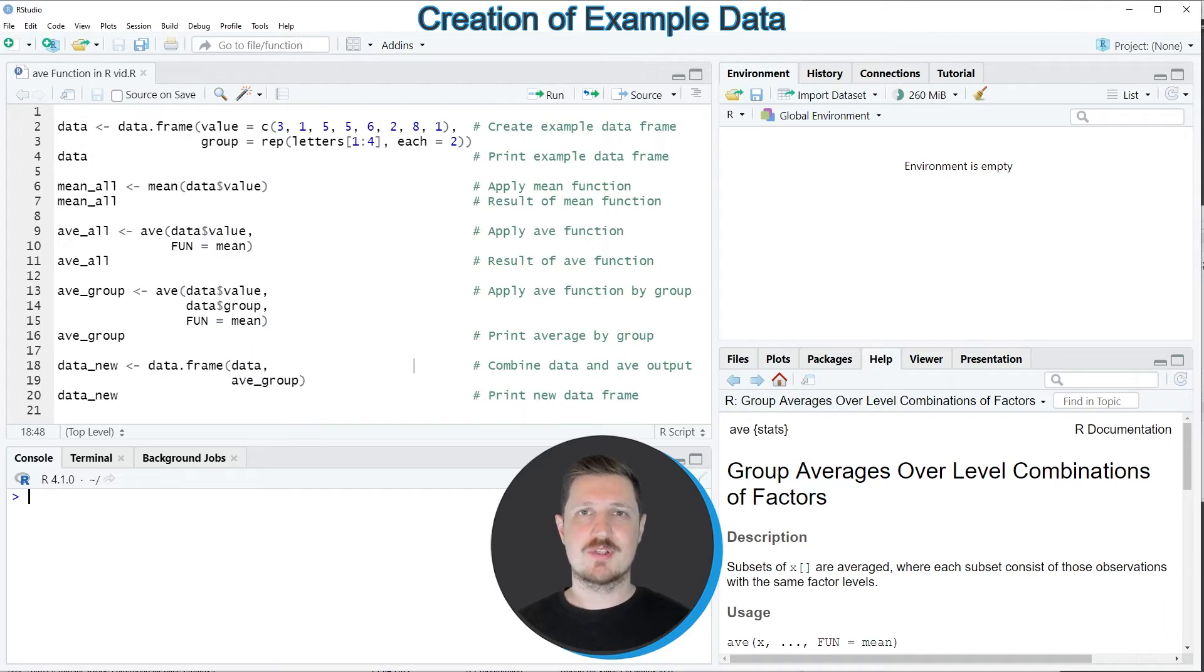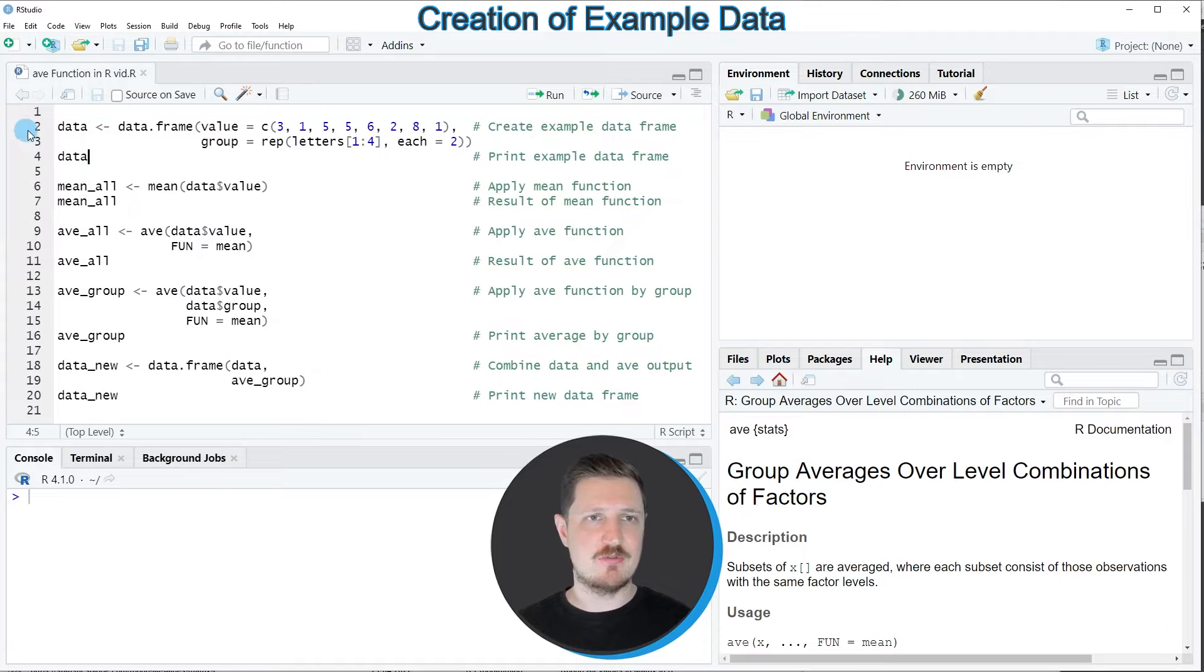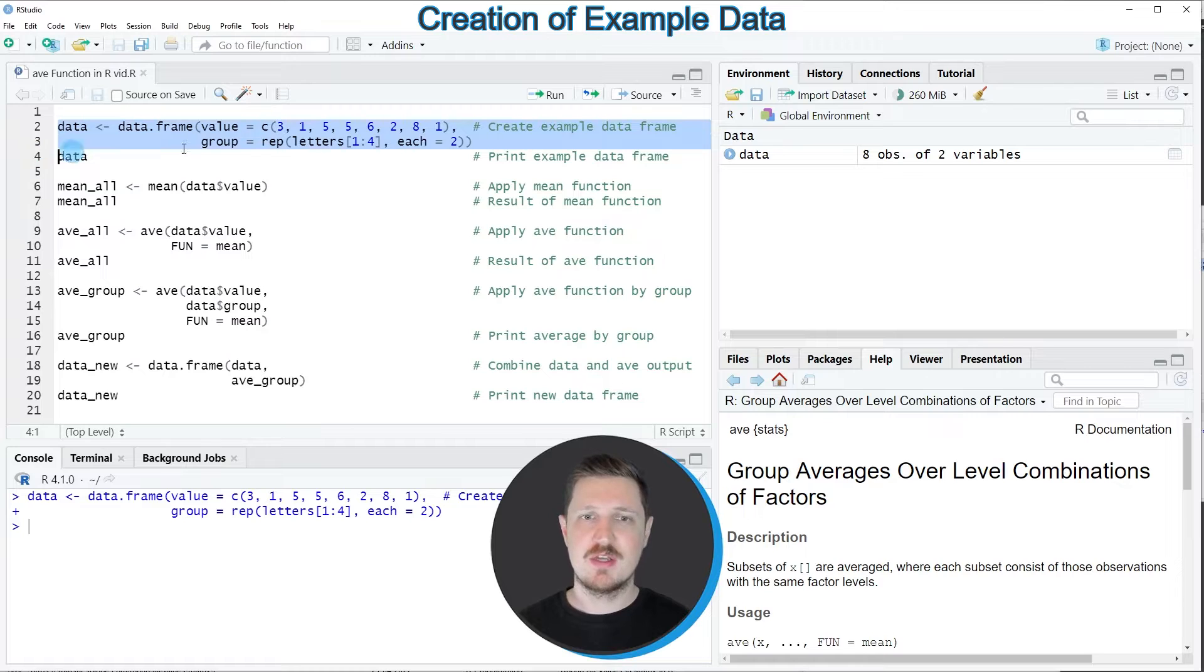As a first step in this tutorial, we need to create an example data frame as you can see in lines 2 and 3 of the code.